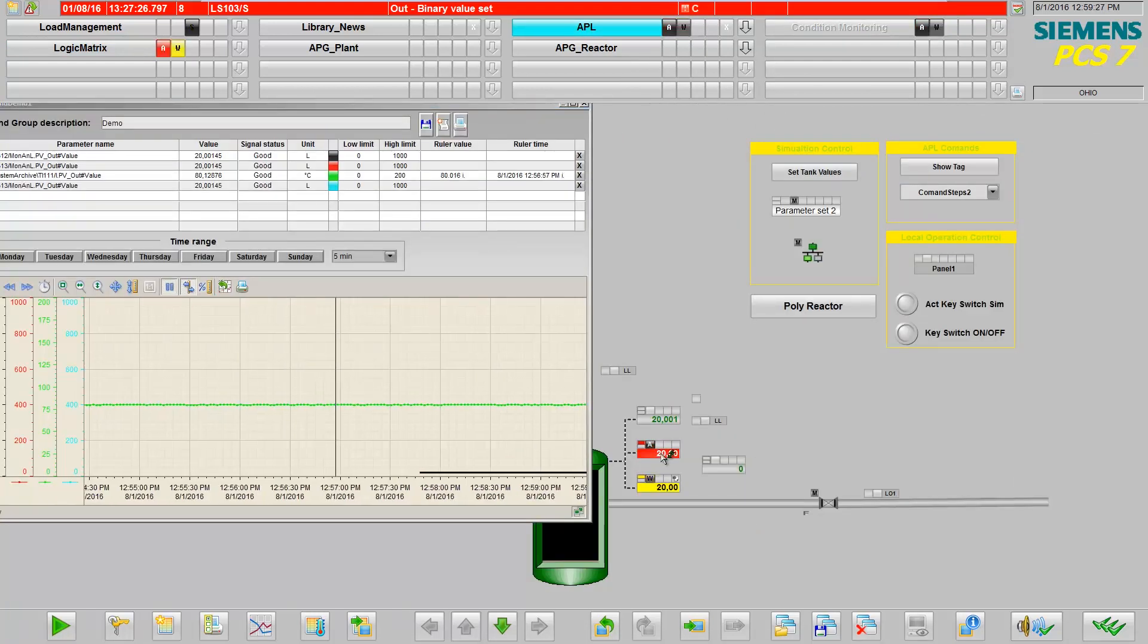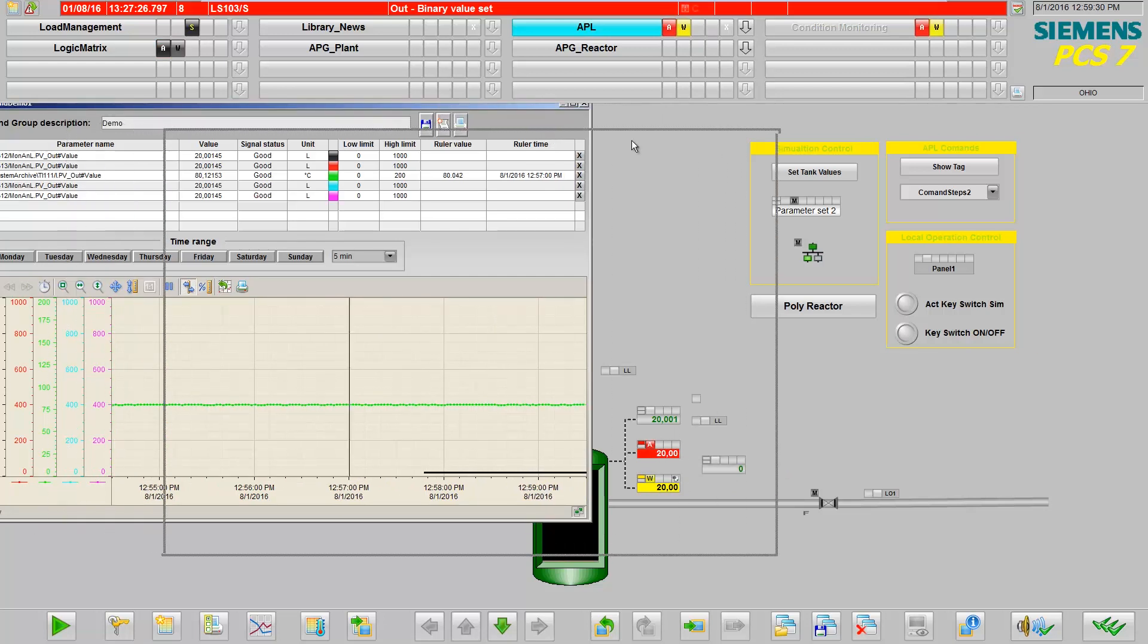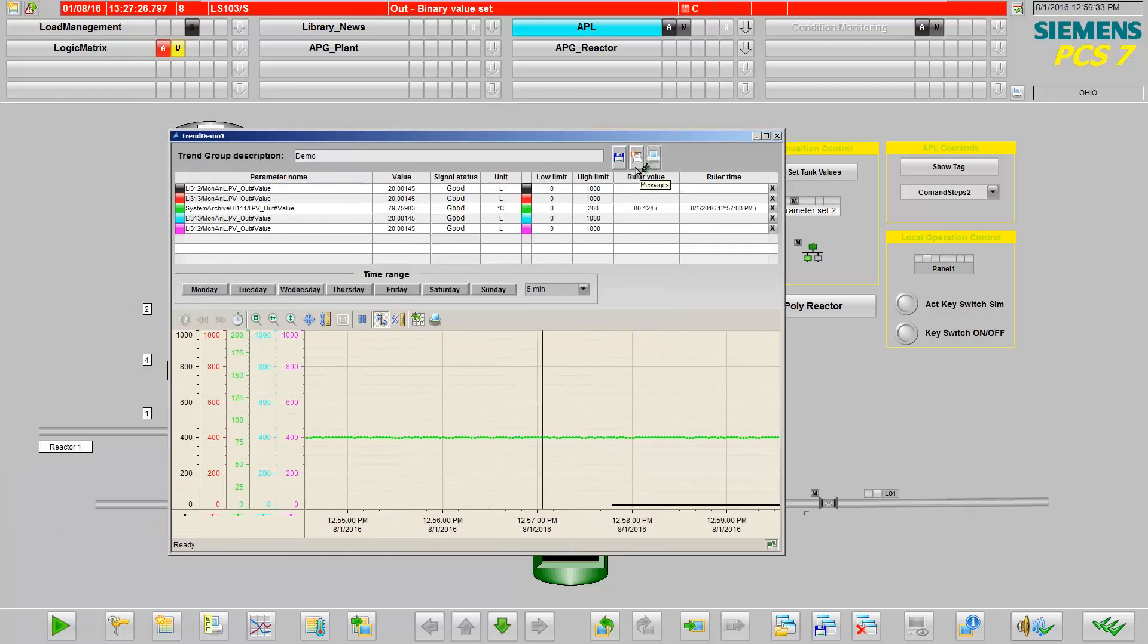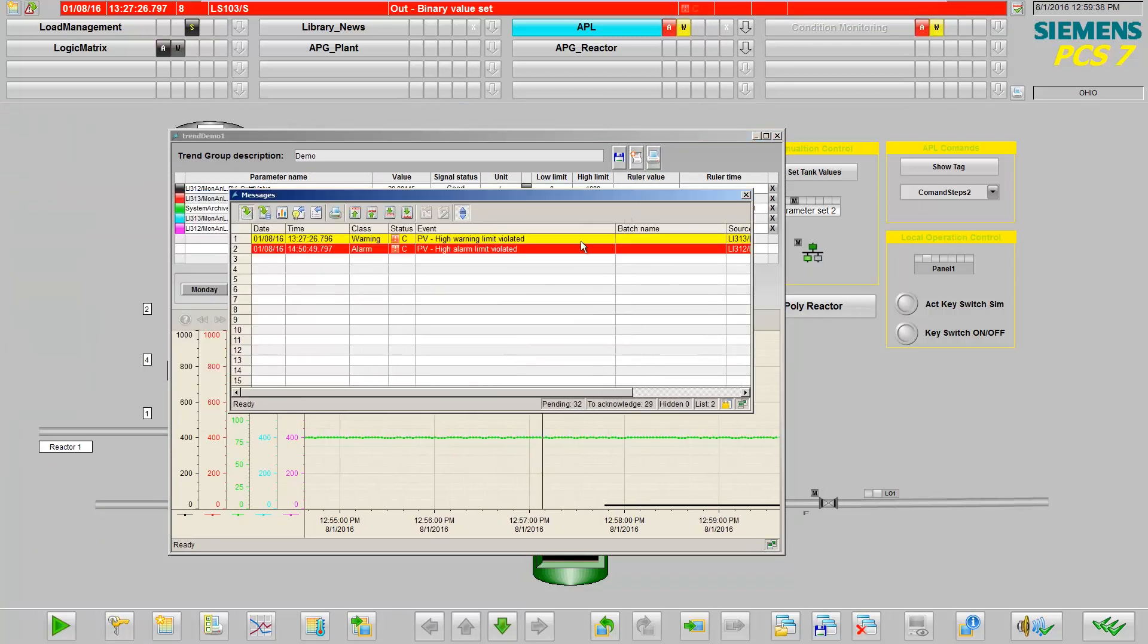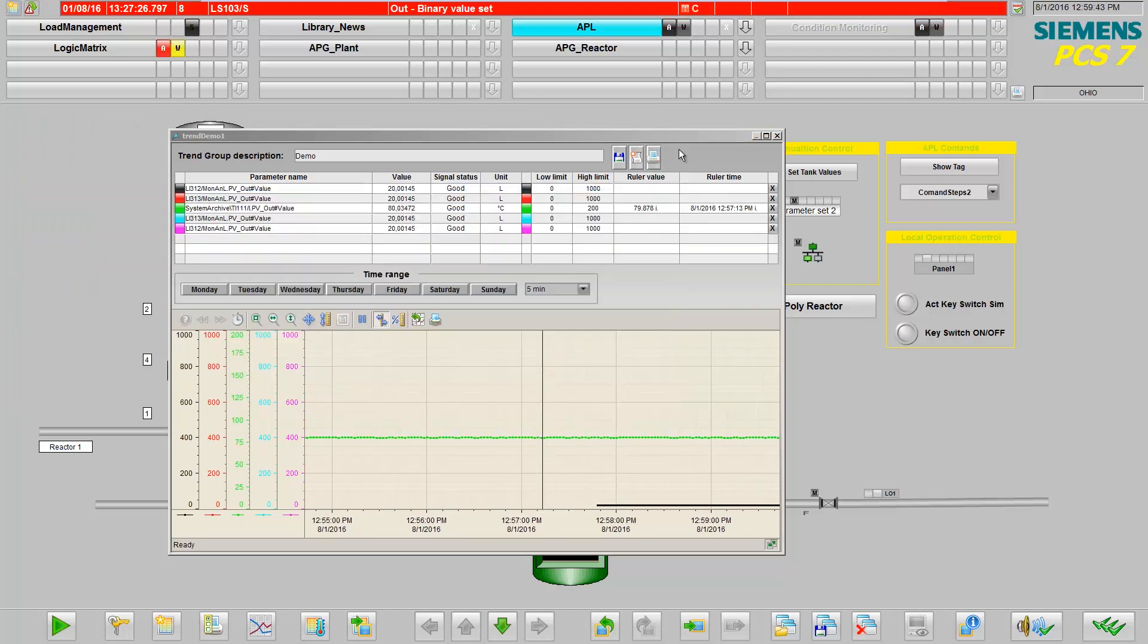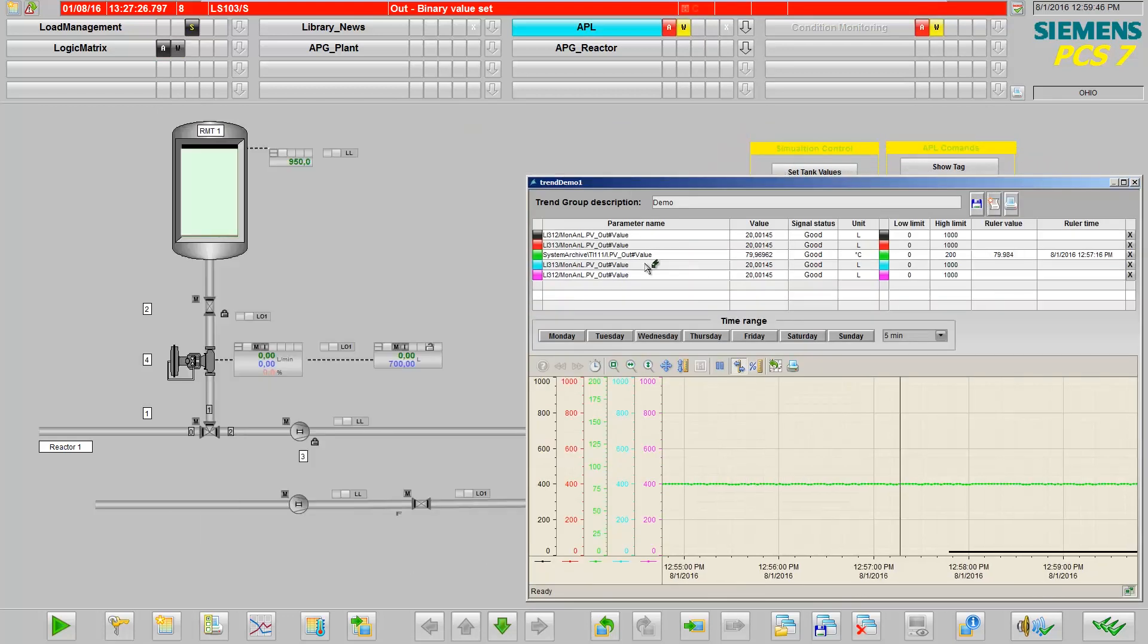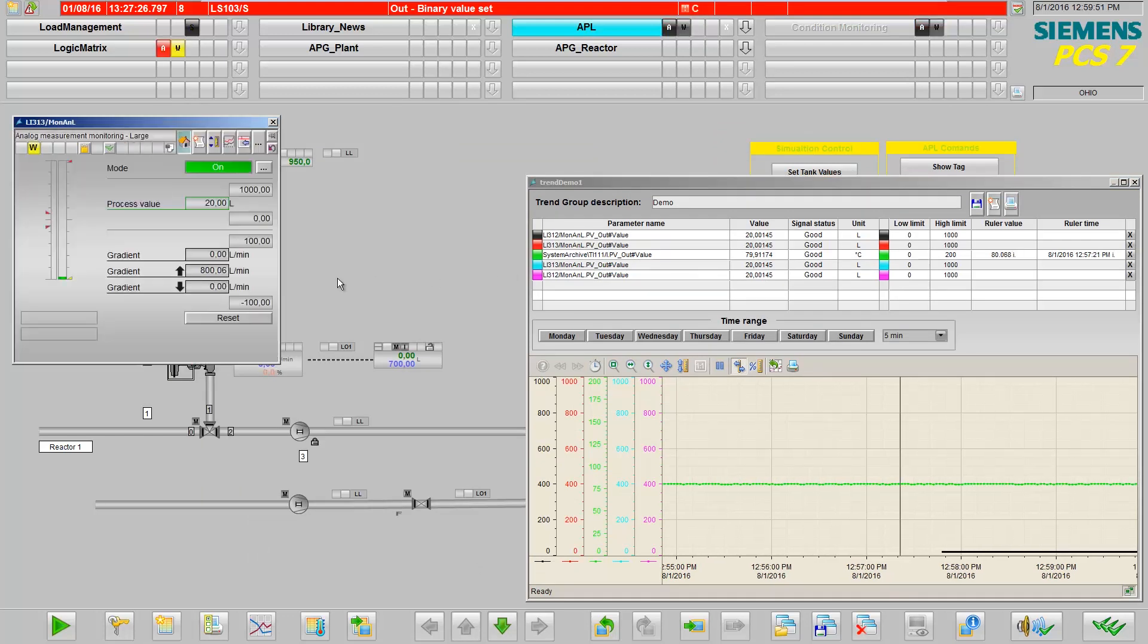If you have inserted measuring points with pending messages into the trend control, these messages will be displayed in the message list of the trend control. You also have the opportunity to open the faceplate of the selected measuring point right from within trend control for direct process operation.